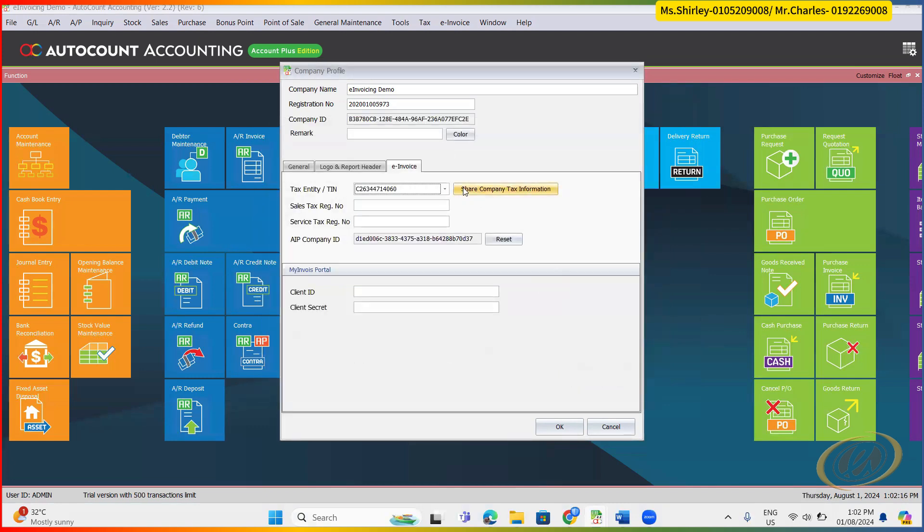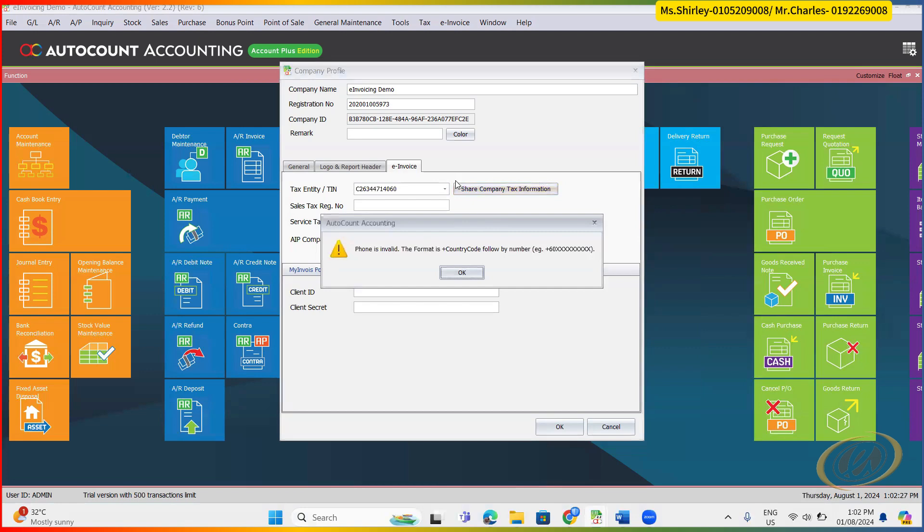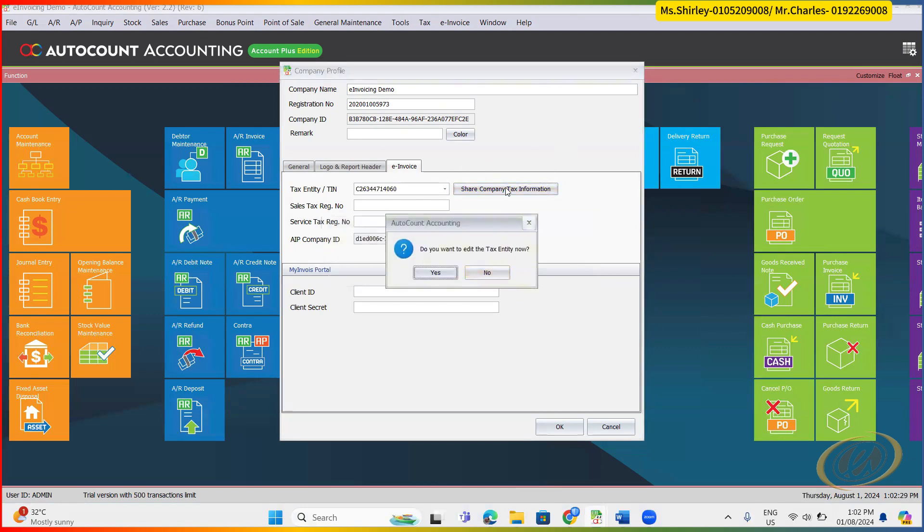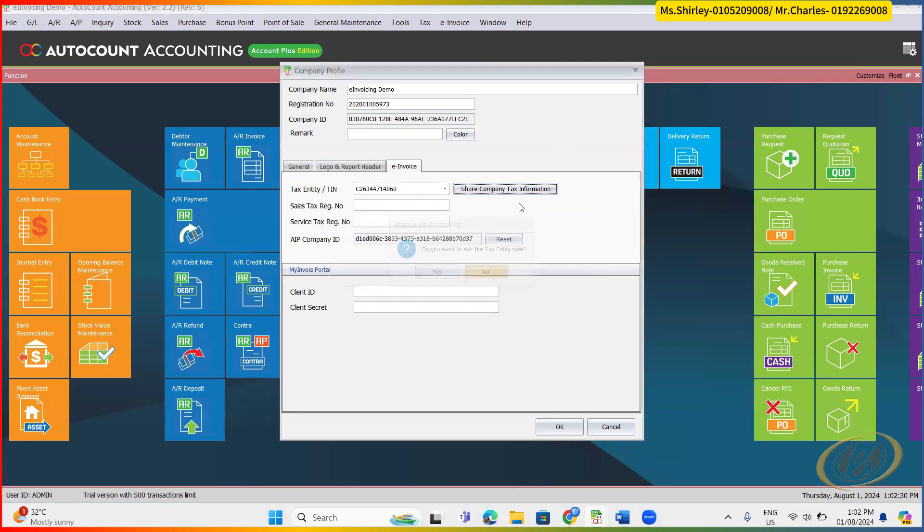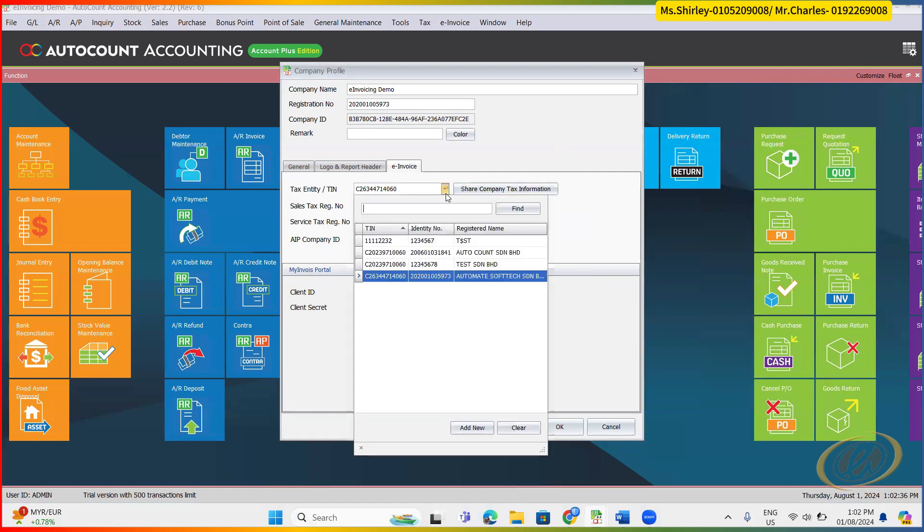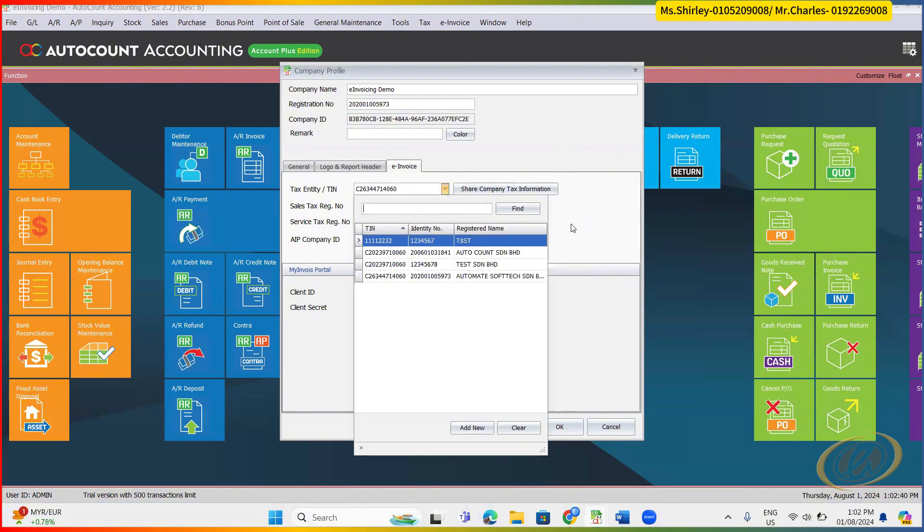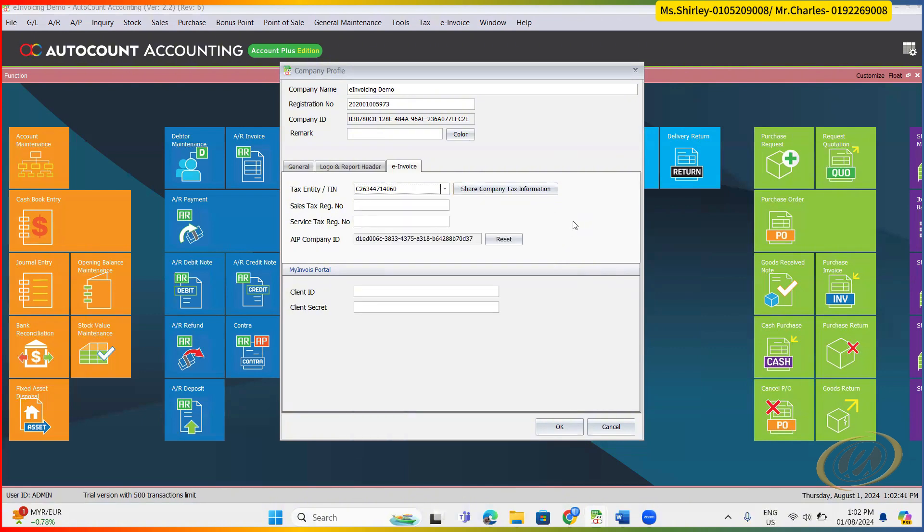And then the other thing is, if you wish to share the information to other company as well, for example your supplier, your buyer, who also using AutoCount, you can click this one. So once you click this thing, it will share the information at our AIP server. So subsequently, when your customer or your supplier looking for you, they can just search from our AIP server.